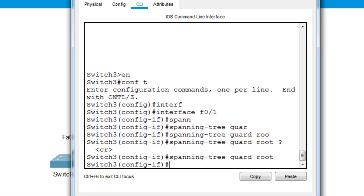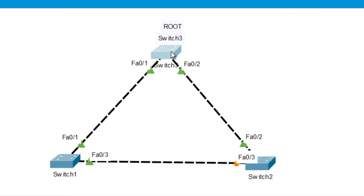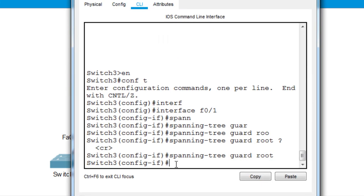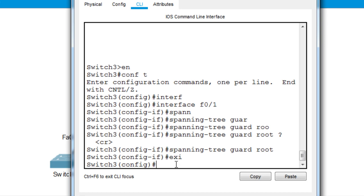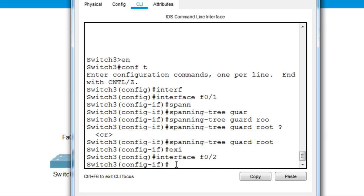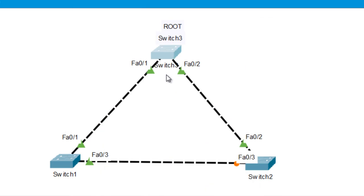Now we're going to do the same thing for the other port. I'll go to interface F0/2 and enter the command: spanning-tree guard root. Both of these two ports are now activated with Root Guard.